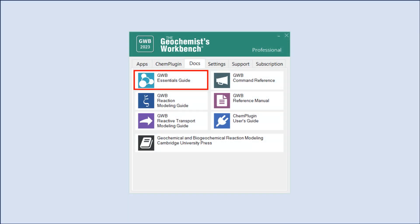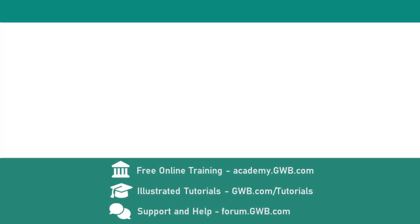You can find more information about the drag-and-drop feature in the introduction to the GWB Essentials Guide. Thanks for watching. Check the links in the description or visit our website at GWB.com to learn more about the Geochemist's Workbench.